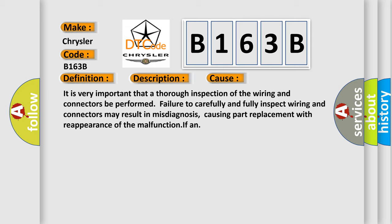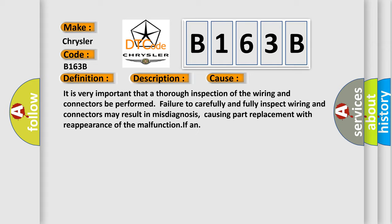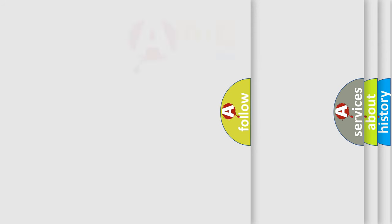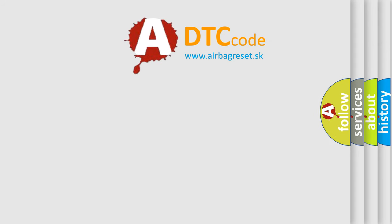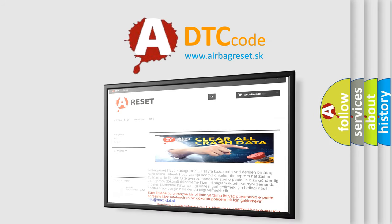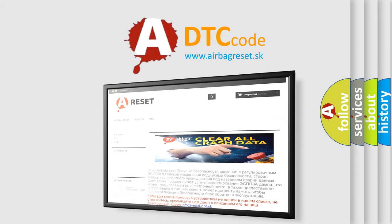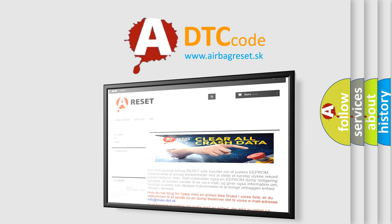The airbag reset website aims to provide information in 52 languages. Thank you for your attention and stay tuned for the next video.